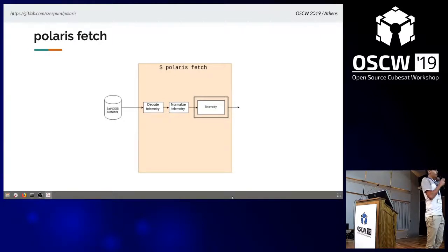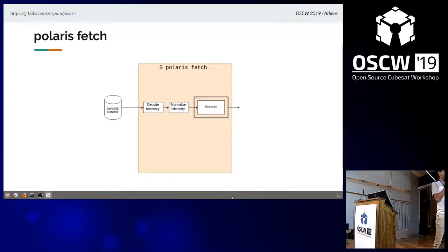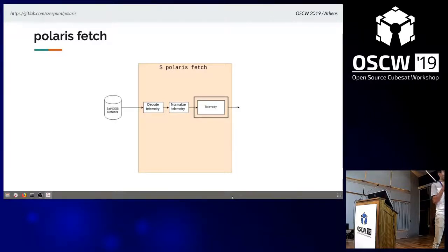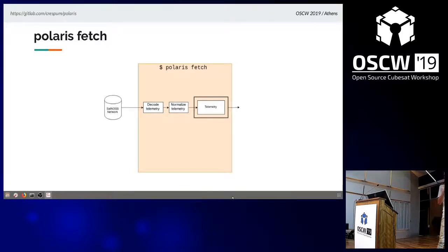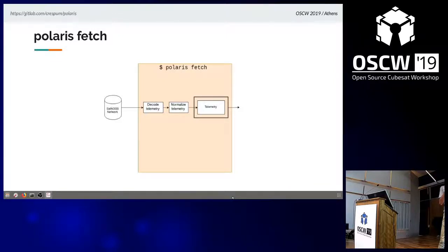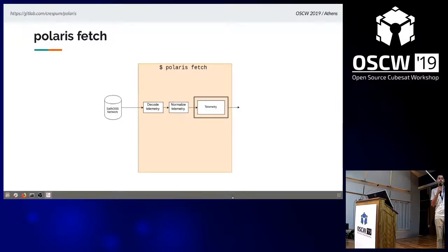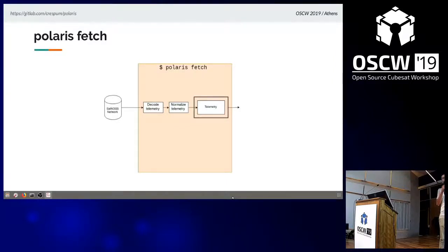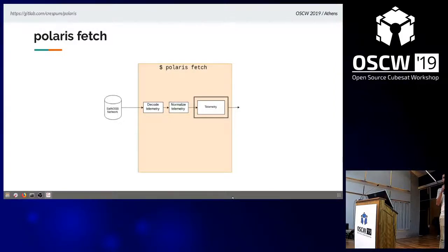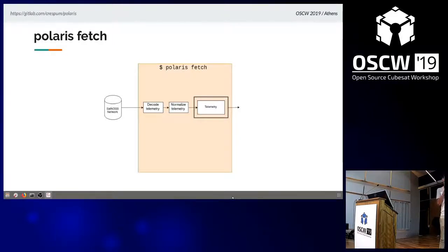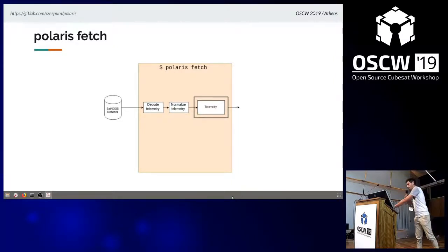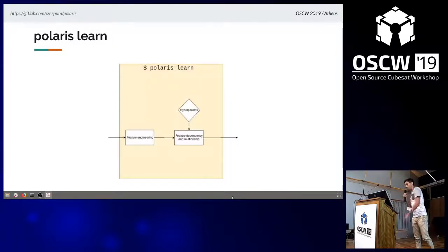The first command is Polaris Fetch. First step is to get the data - it's raw data in base 64 format. You have to decode the data, which means you have to find which fields are on which frame. Is this a telemetry frame? Is this a data frame? You have to find all this information. Then there's a last step which we call normalize. Usually you get data in different units - some values are in volts, other values in millivolts, sometimes raw ADC values. Data has to be consistent. We convert everything to international system units, put it into a JSON file, and pass it to the next command.